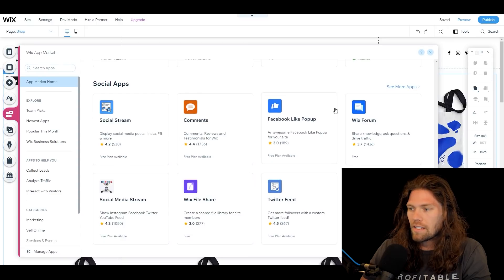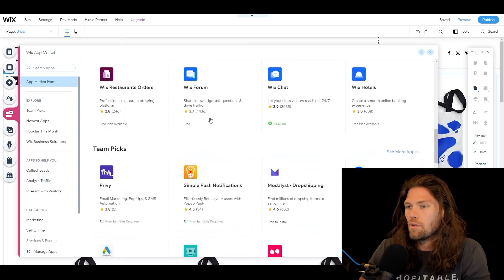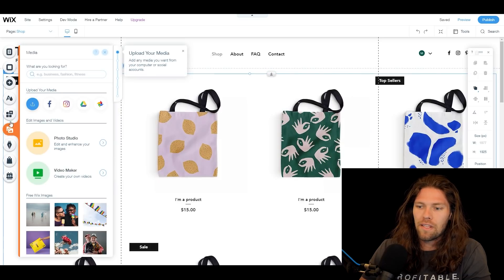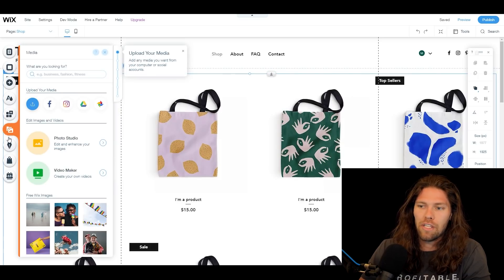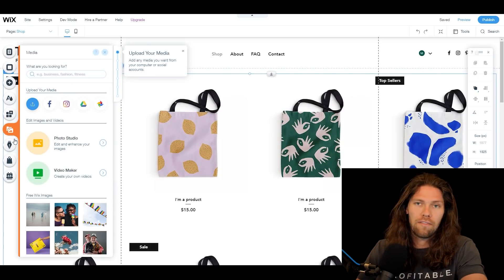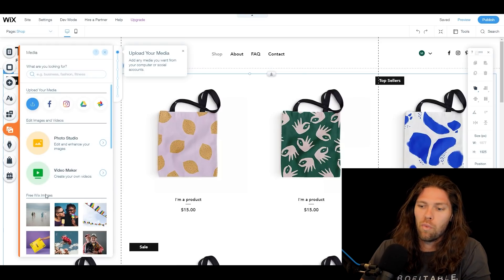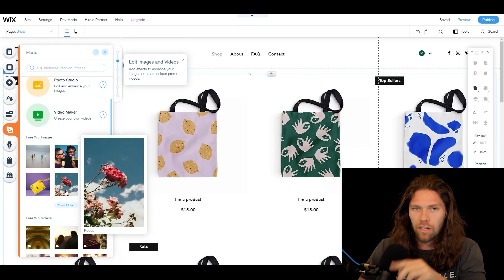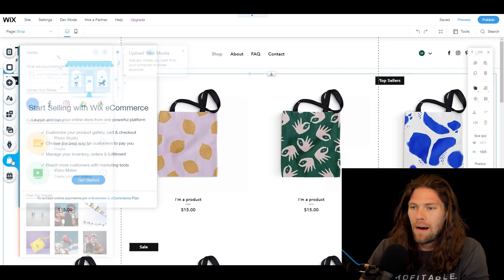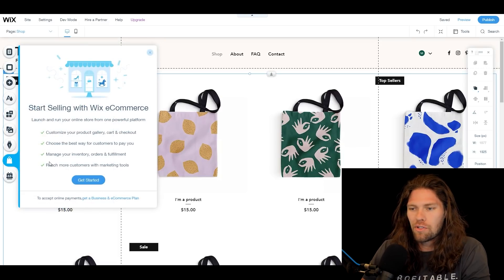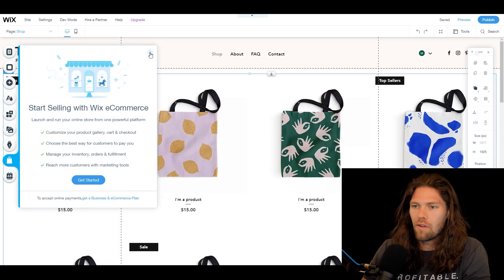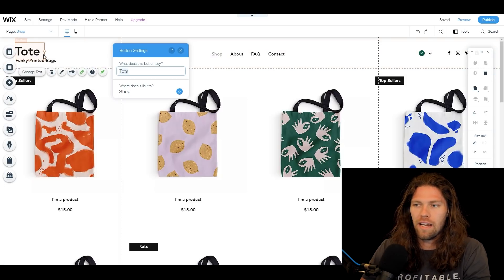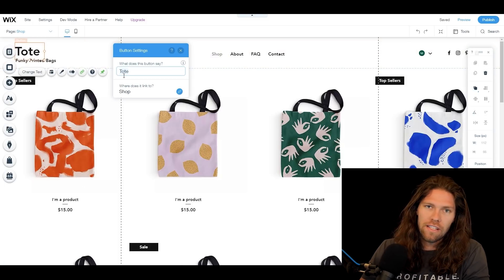There are also integrations like Facebook Likes and Instagram feeds — tons of things you can add directly to the website. 'Media' is for uploading images from your own computer or using the Wix gallery, which has tons of searchable images. And 'My Store' is for general e-commerce tools, which we'll cover shortly.